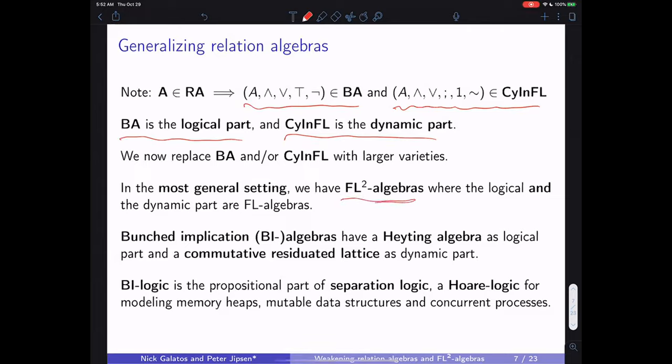The most general setting we're interested in is called FL² algebras — FL and FL for the logical and the dynamic part. This is a very general setting, probably without many direct applications itself, as it has huge numbers of models even for very small sizes.